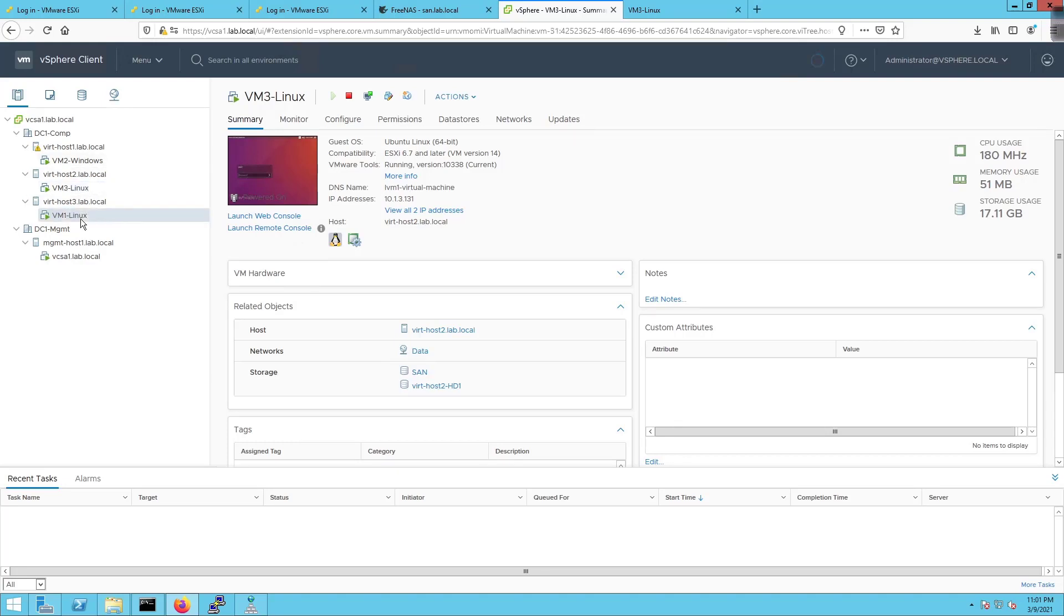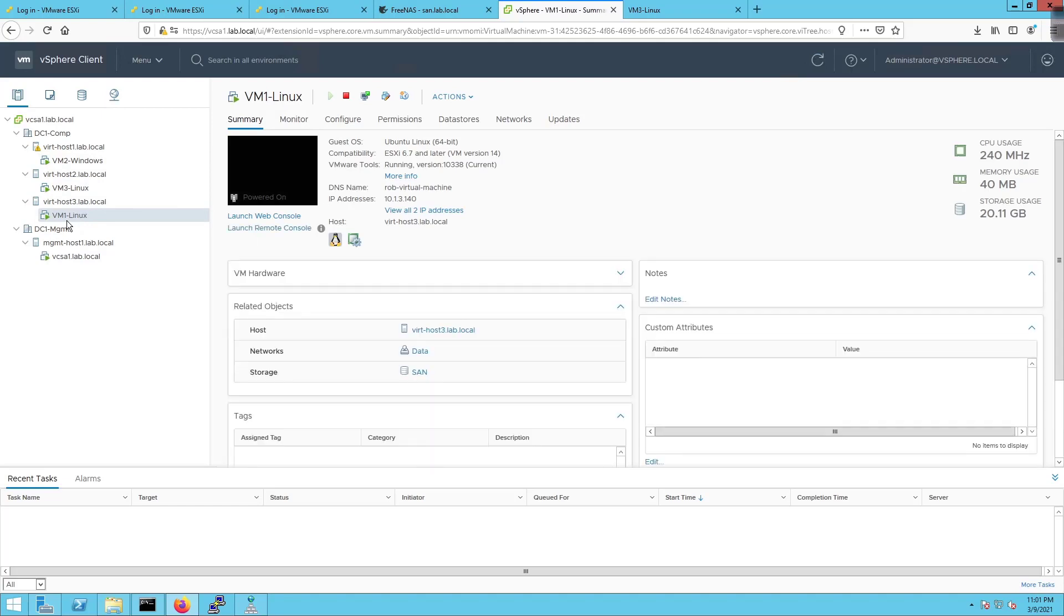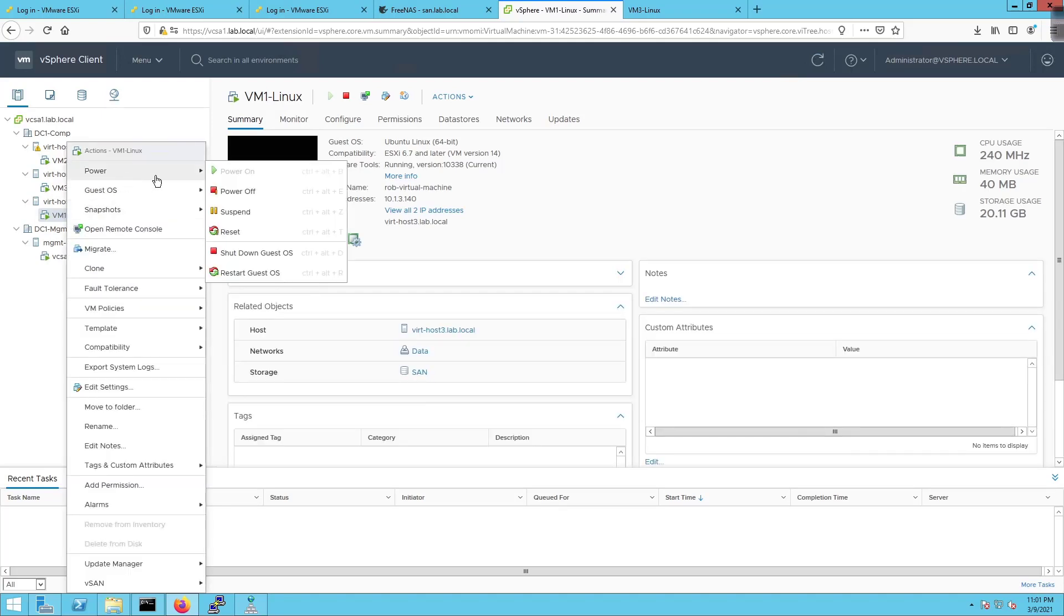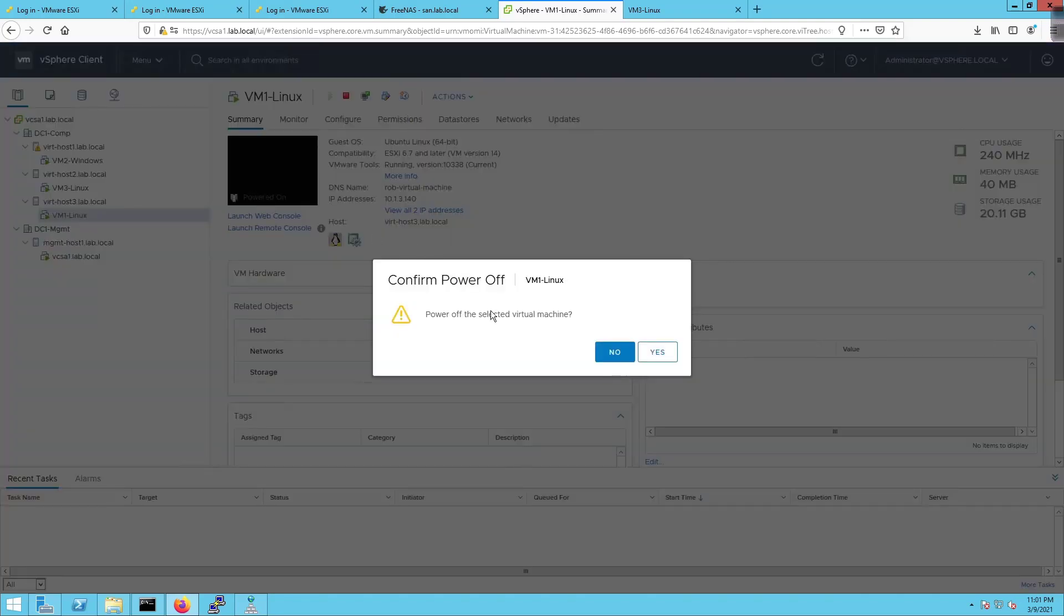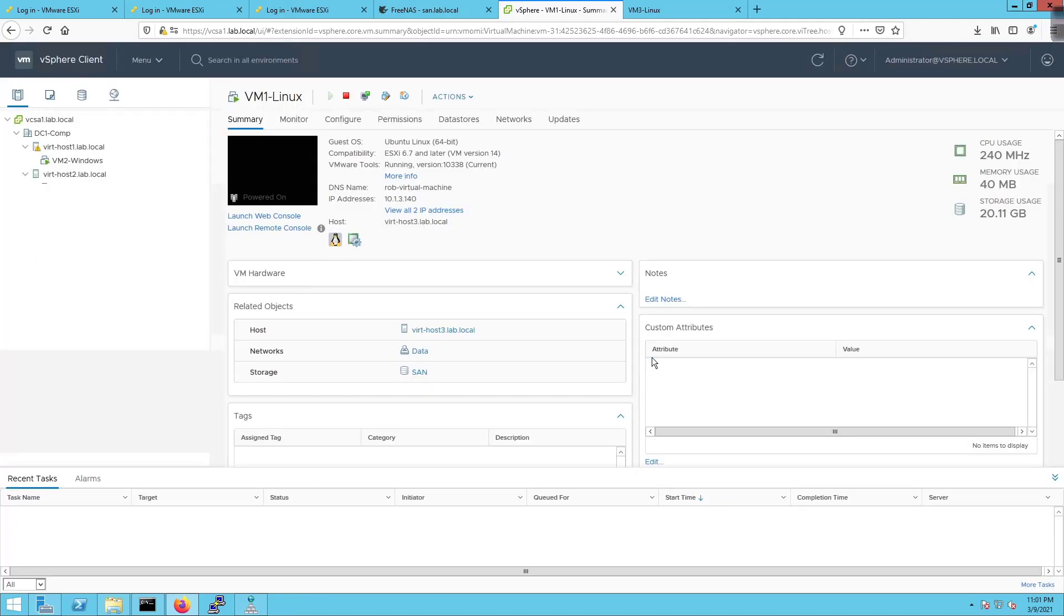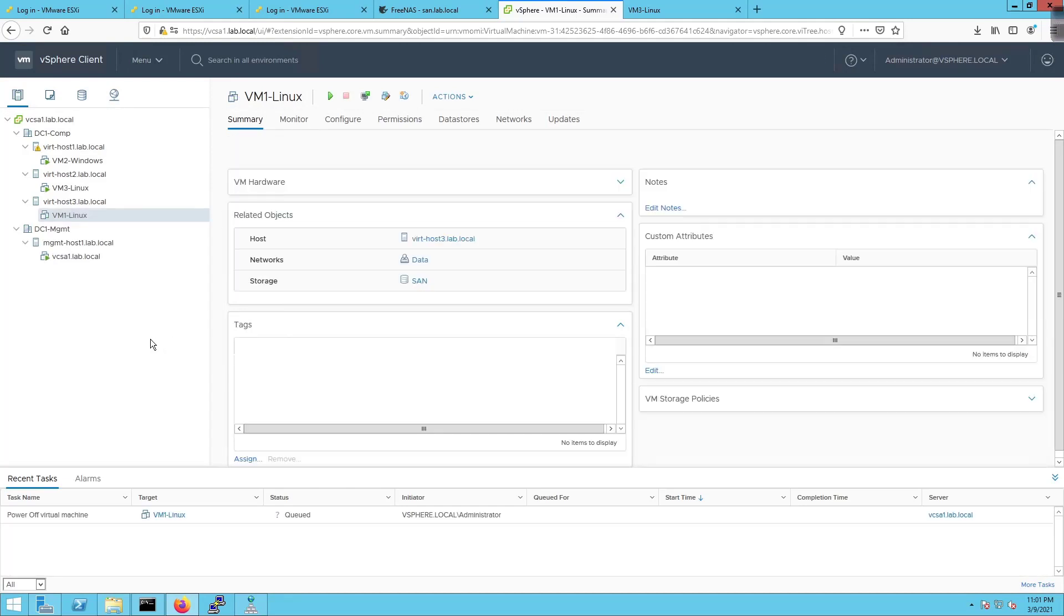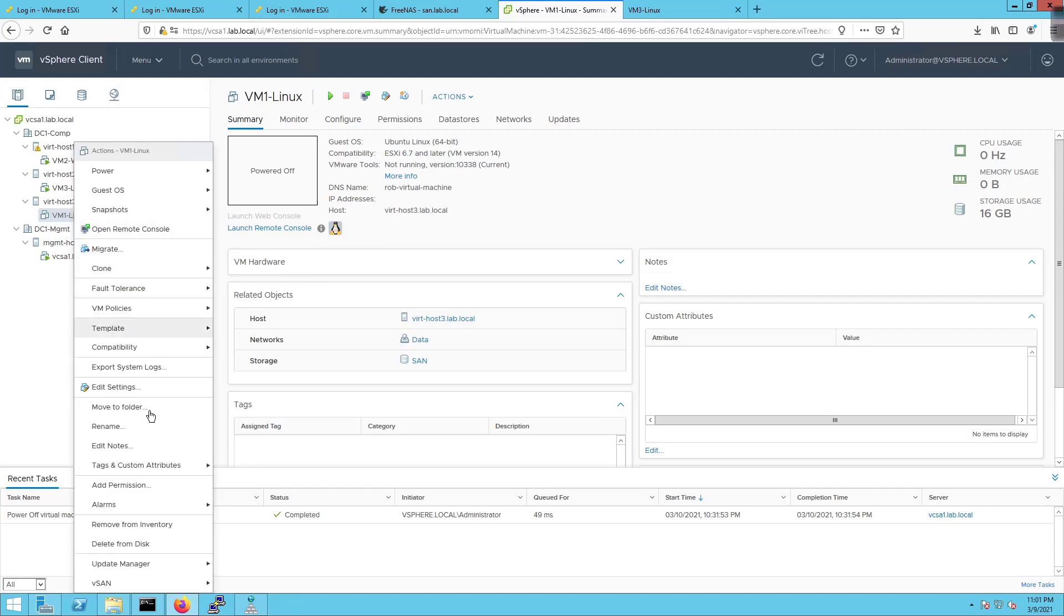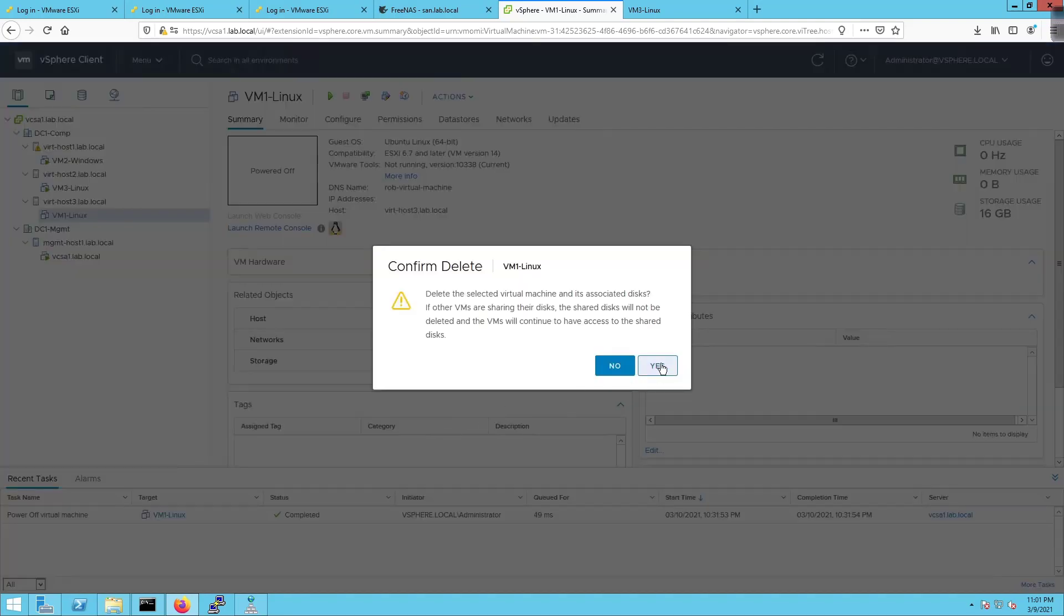I'm also going to get rid of VM1-Linux. We're going to power off because we're running into a problem with its connectivity. If you do run into problems with the VM you can delete it if you need to. To delete the VM we're just going to right click and go delete from disk.